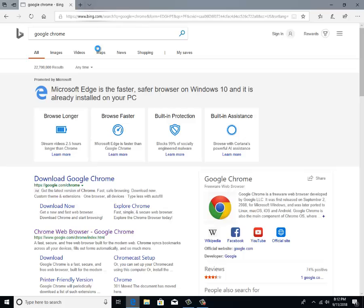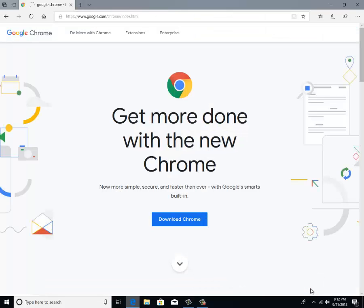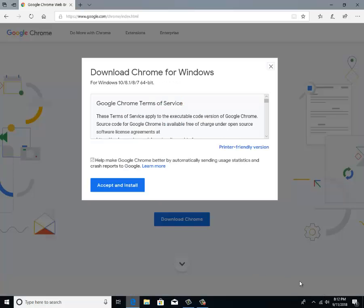Then you're going to scroll down. You're going to click here. Just exit this out. This doesn't even matter. Now we're going to download Chrome. Click here.